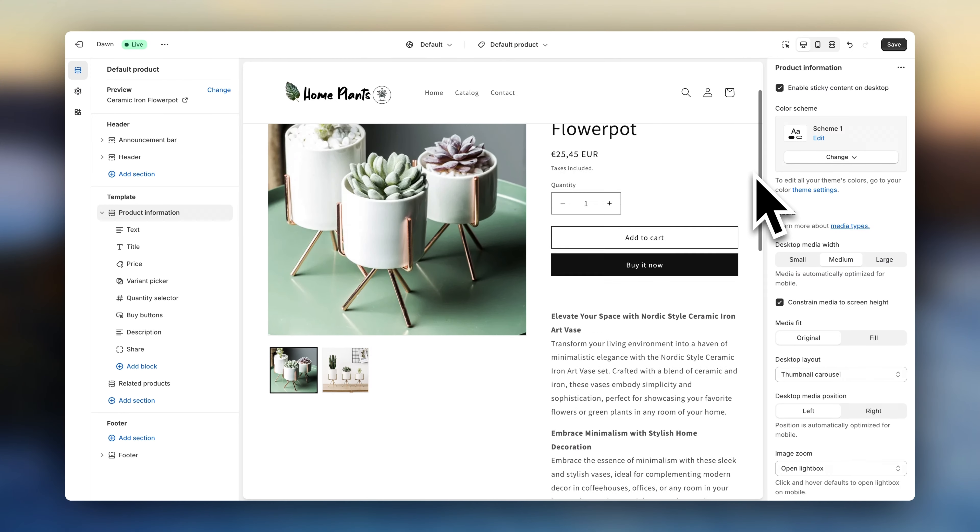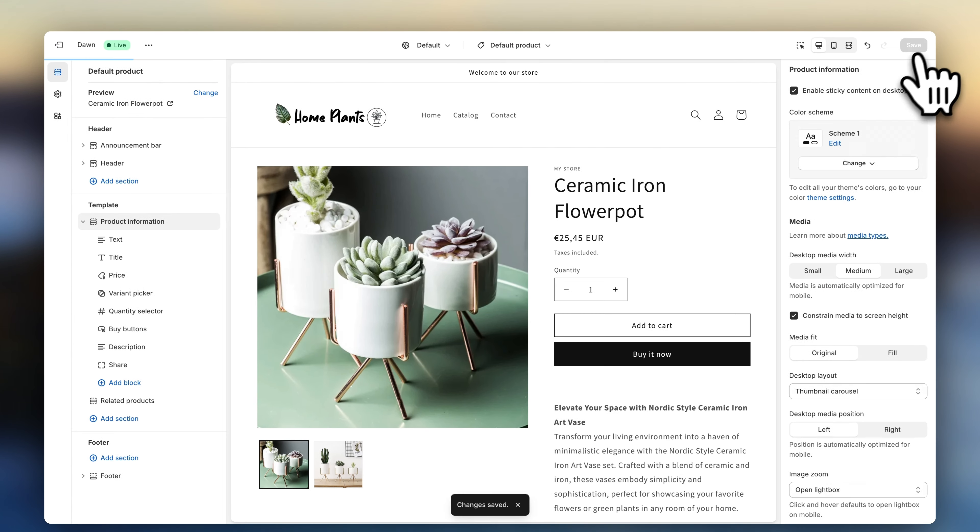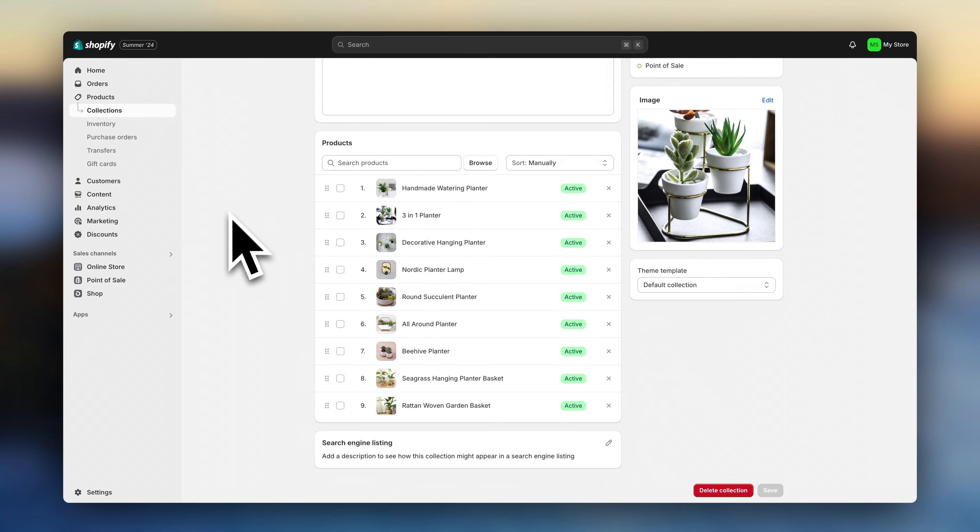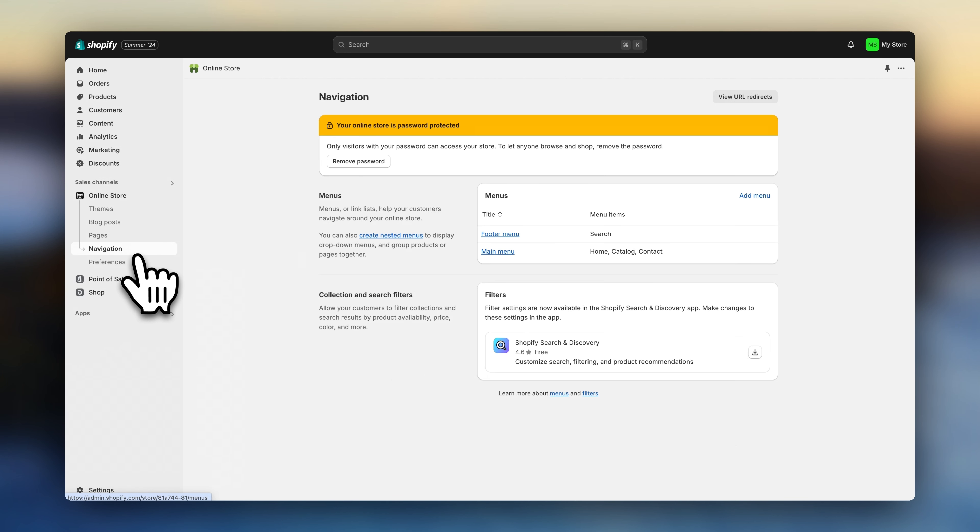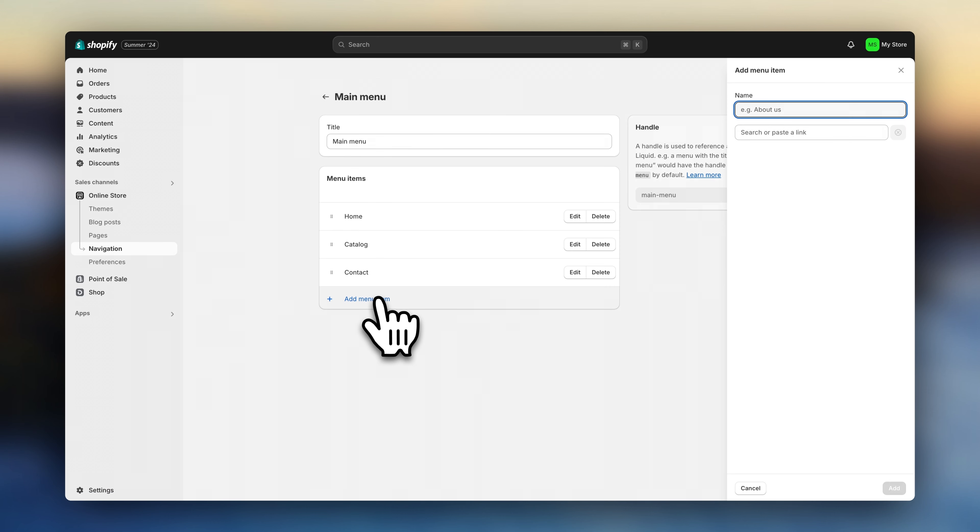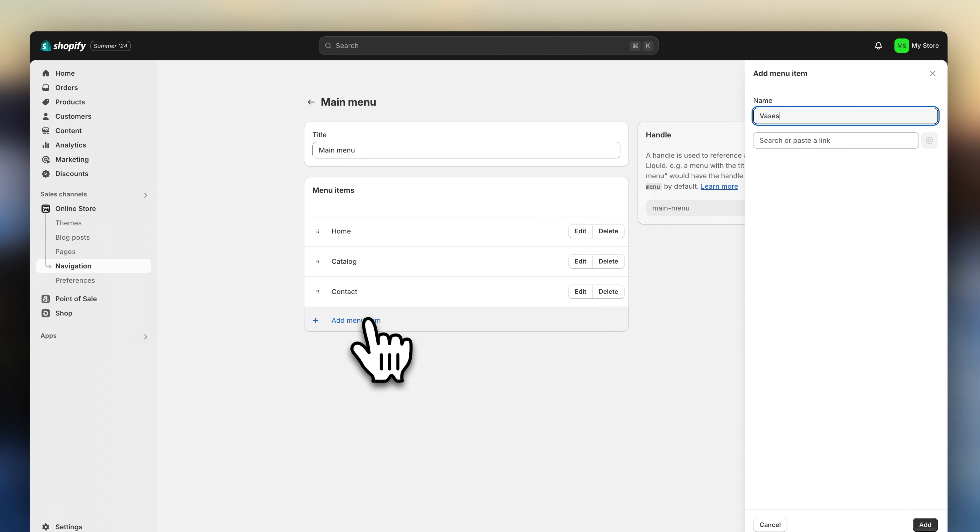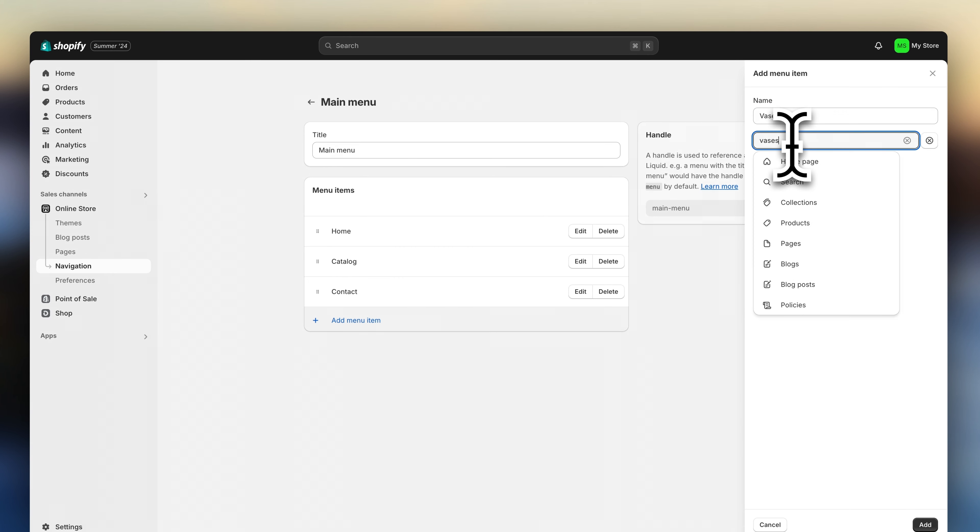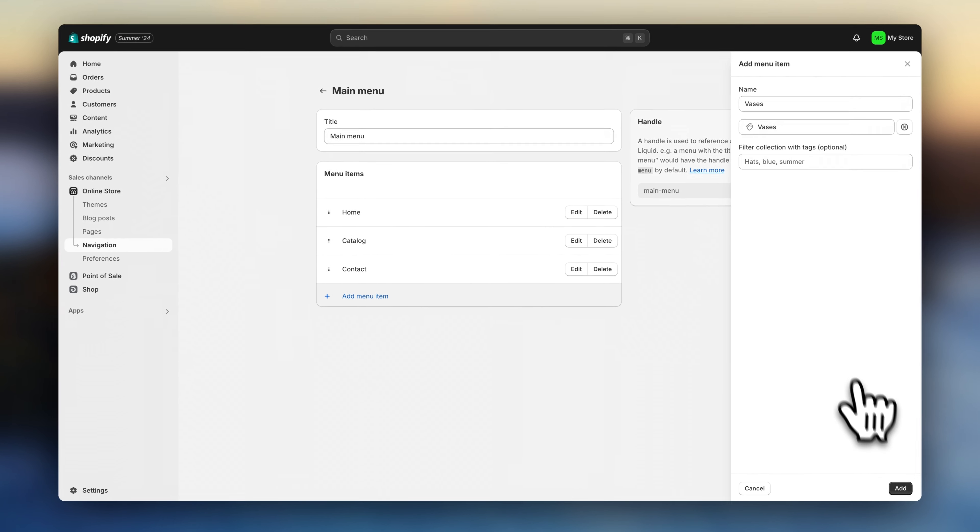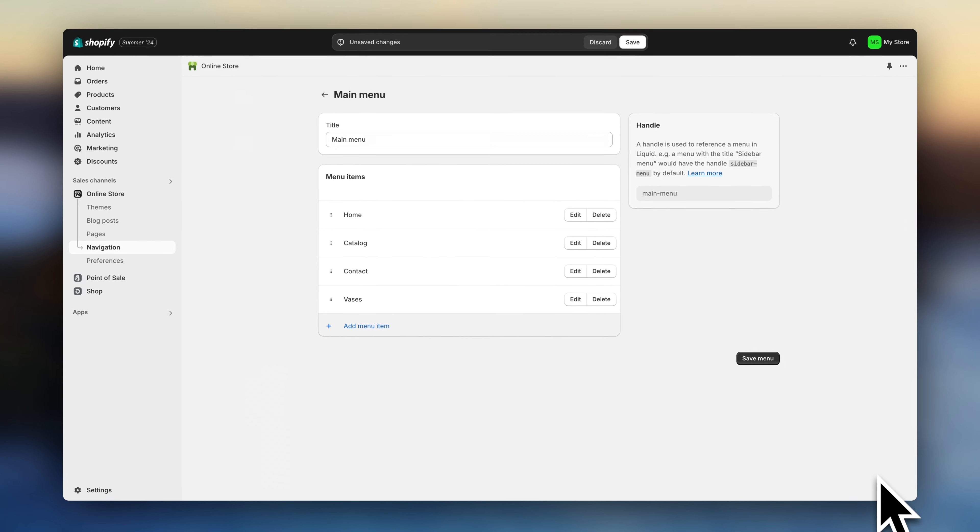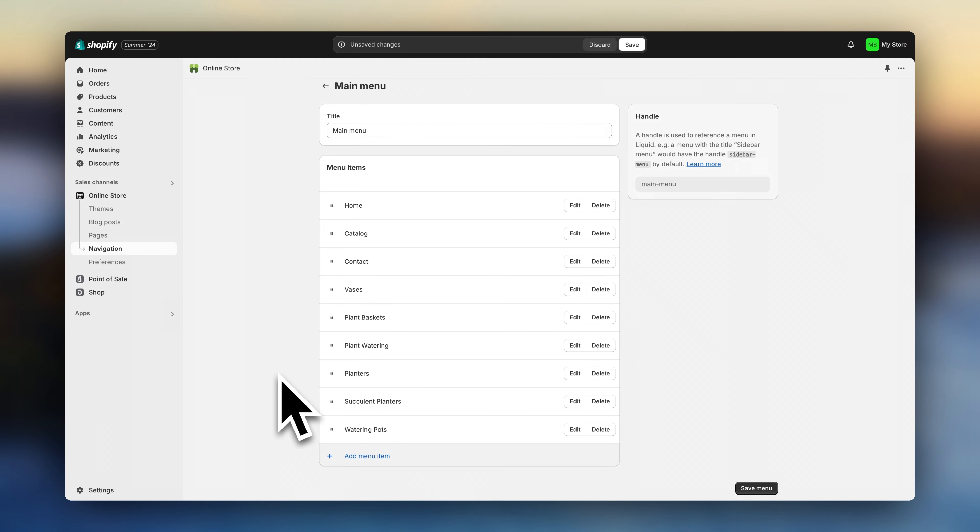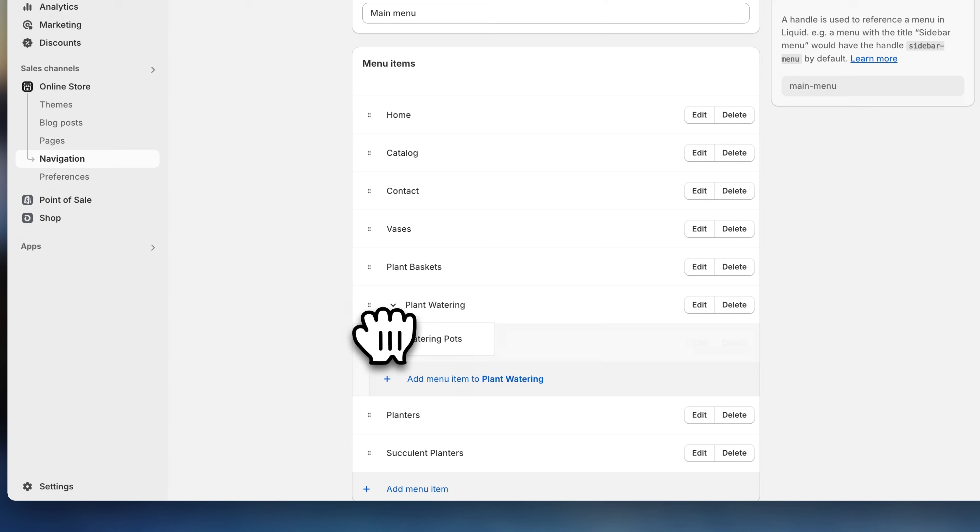You'll see we still don't have a navigation menu. So hit save. And let's go back to the Shopify dashboard. Click on navigation. And click on main menu. Add menu item. And here, let's link to one of our main collections. Now repeat the process and link to all of your other collections. If you have a lot of them, you can create sub menu items by drag and dropping like this.